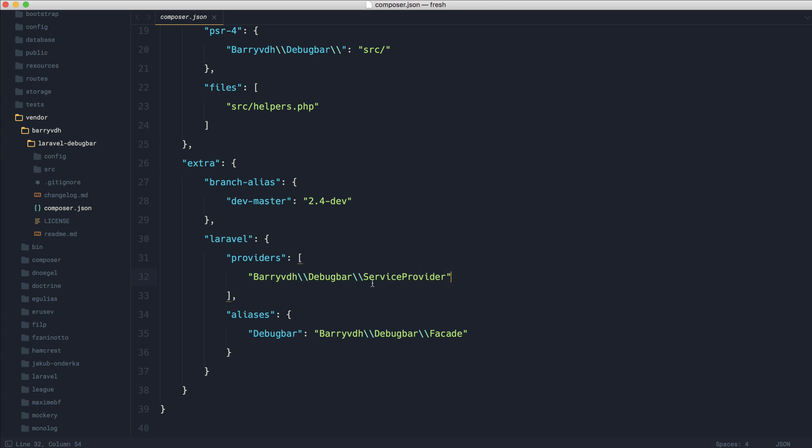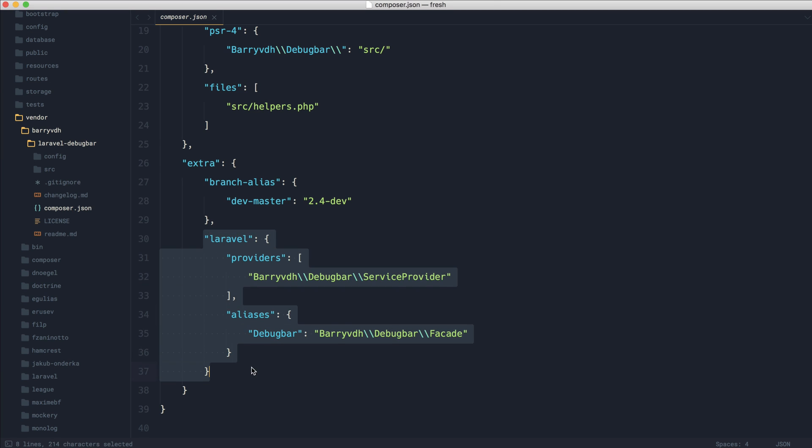This is essentially the same as pulling this over into config and app, but these will be automatically registered for us. This is entirely dependent on whether the package itself has this configured, so this won't be the case for everything. You'll need to check the specific installation instructions for whichever package you're pulling down.